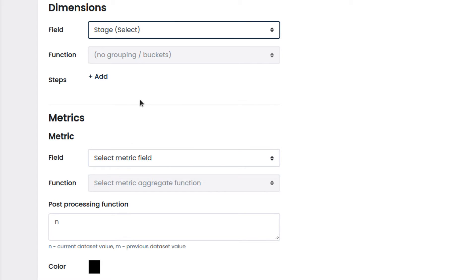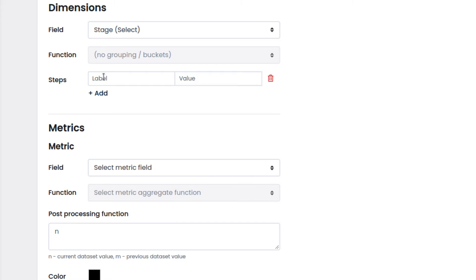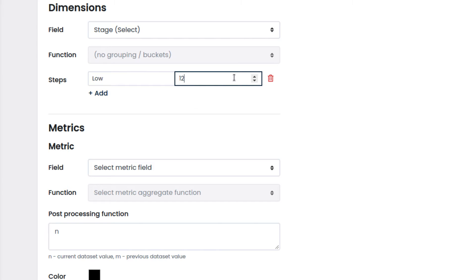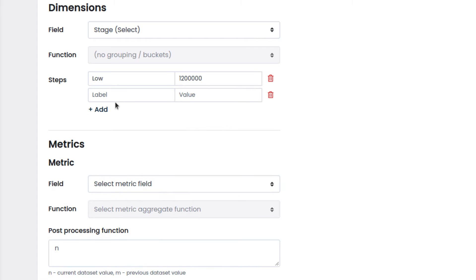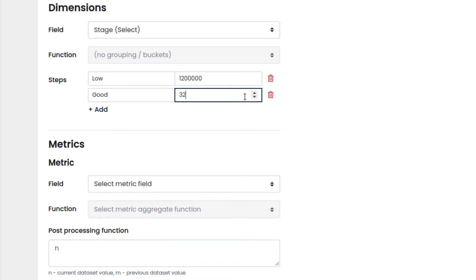To create the steps of the gauge, we enter the targets. First the label, and then the value. We add the second. And the third.